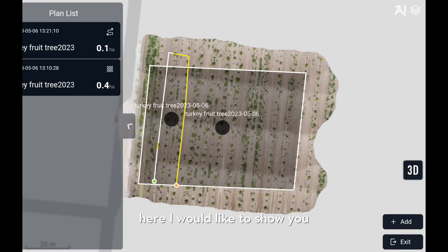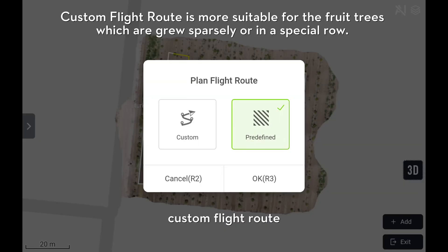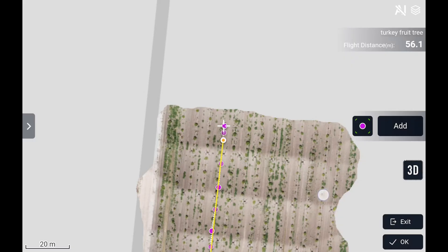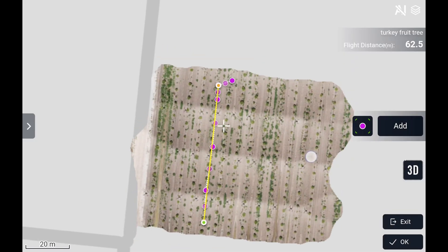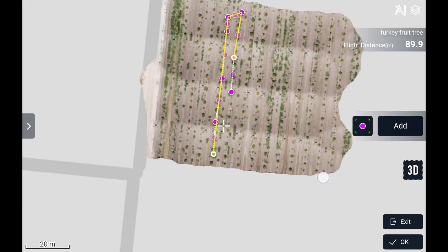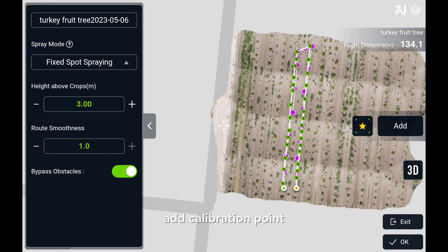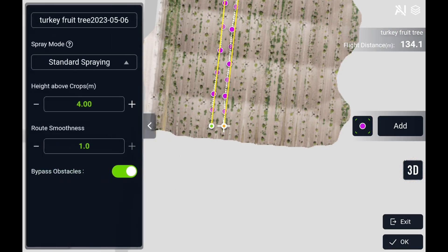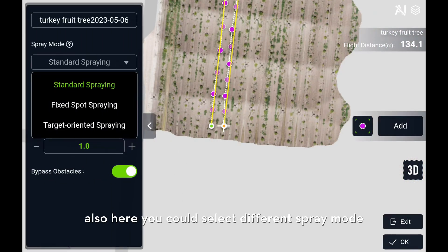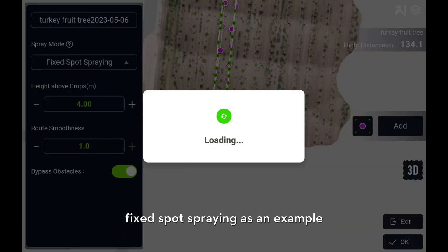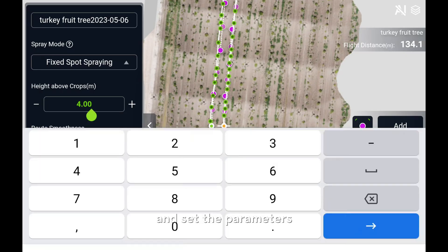Here, I would like to show you the custom flight route. Add waypoints around the fruit trees. Add calibration points. Also here, you could select different spray modes. Here we select best spot spray as an example, and set the parameters.